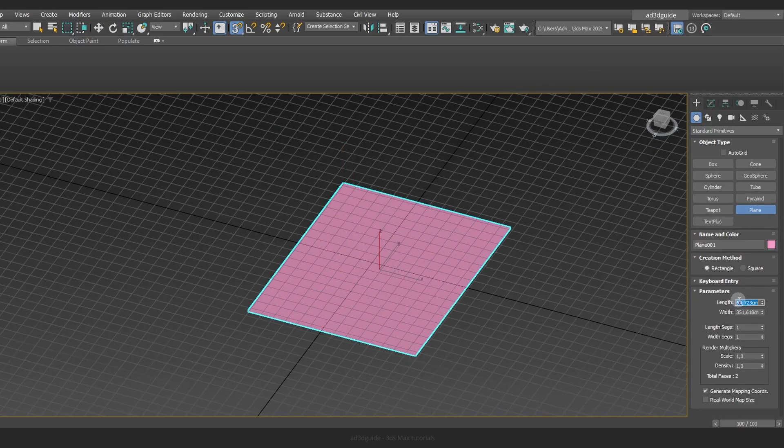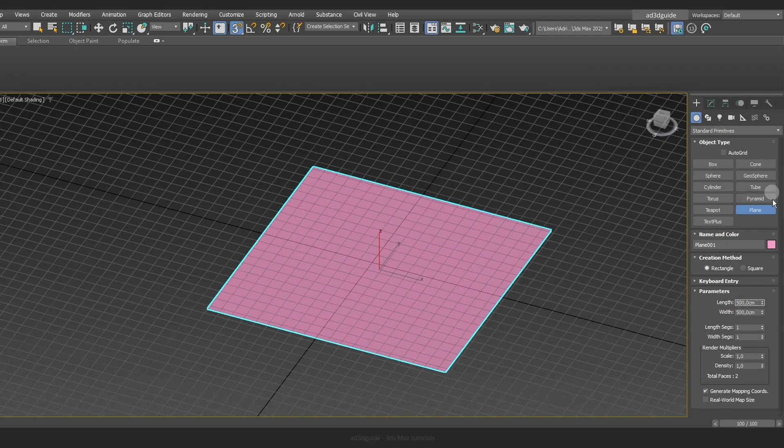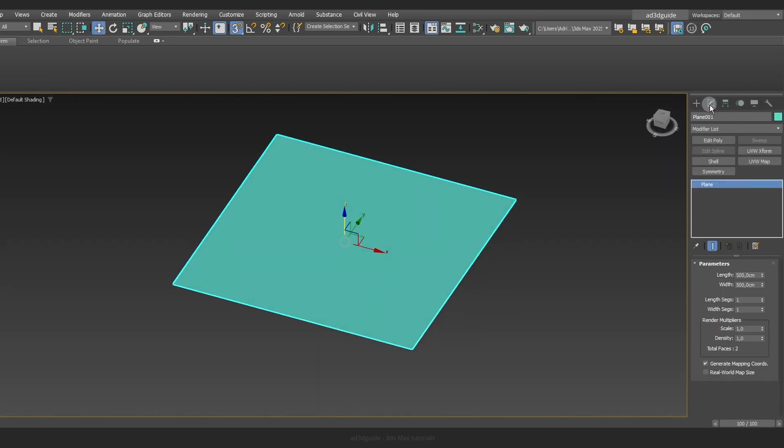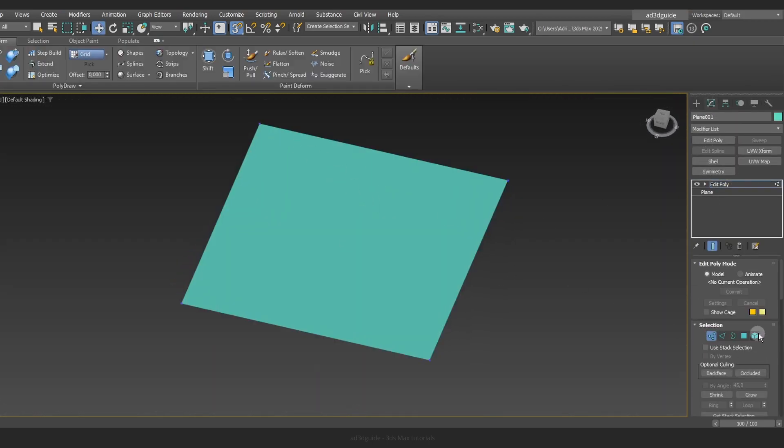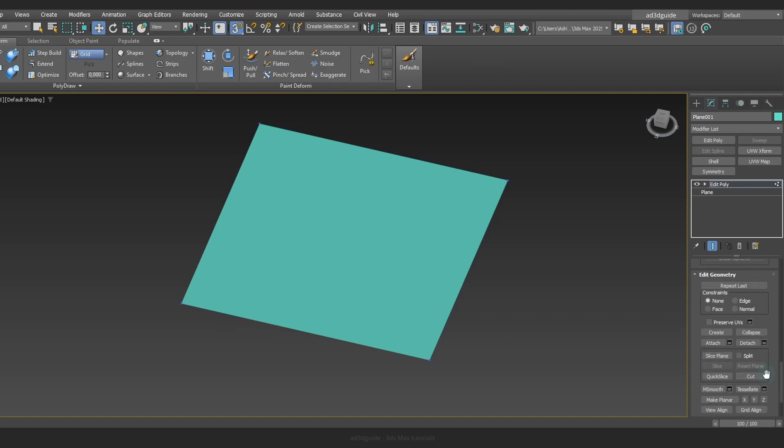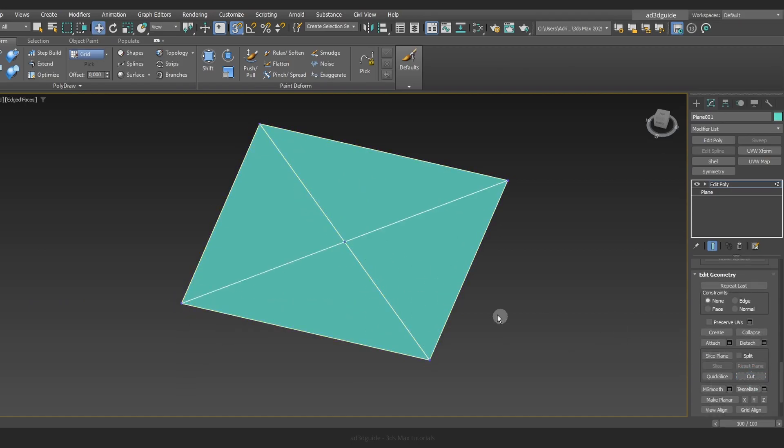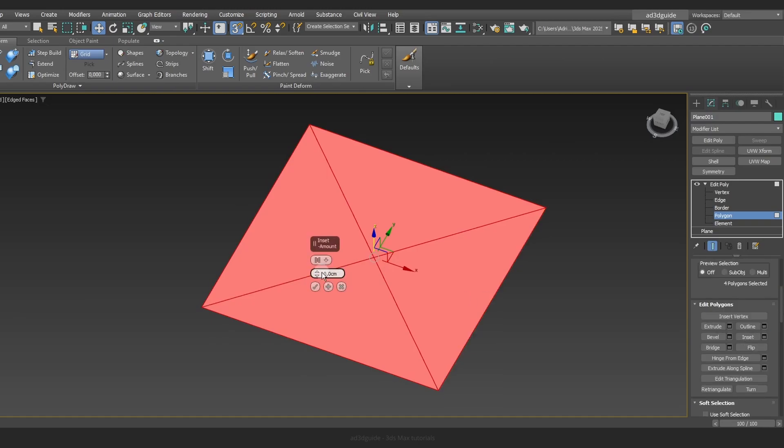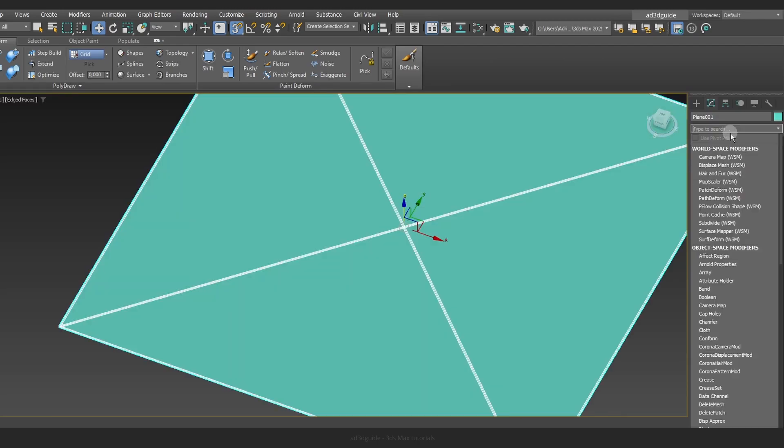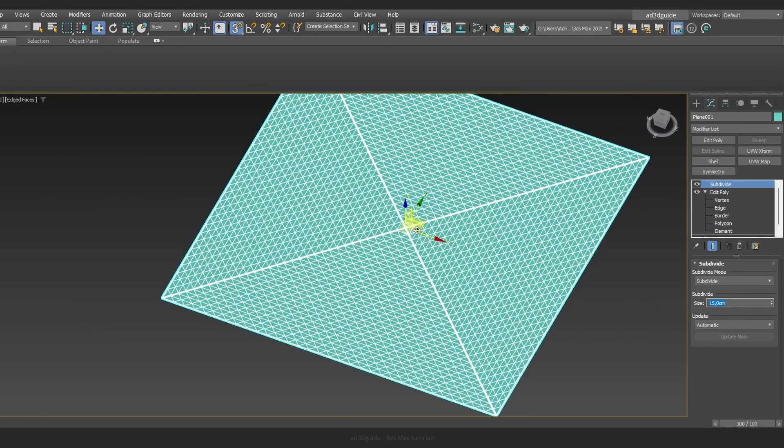Start by creating a plane. Then use the Cut tool to connect the corners. Next select the Inset tool and change the options to Polygon. Now choose the Subdivide tool.